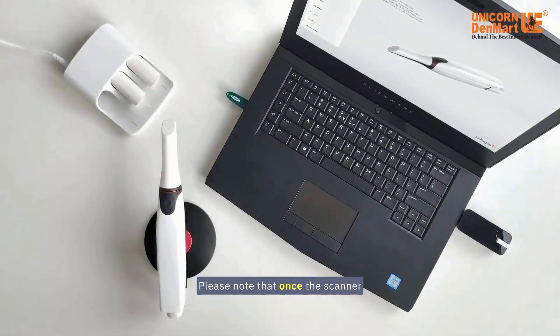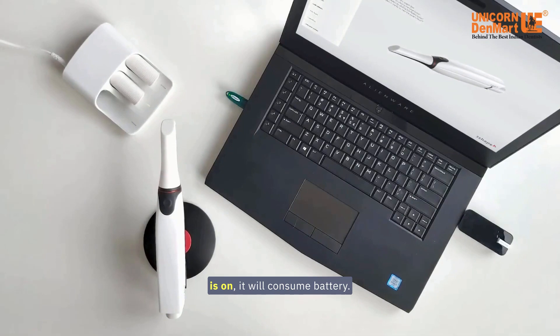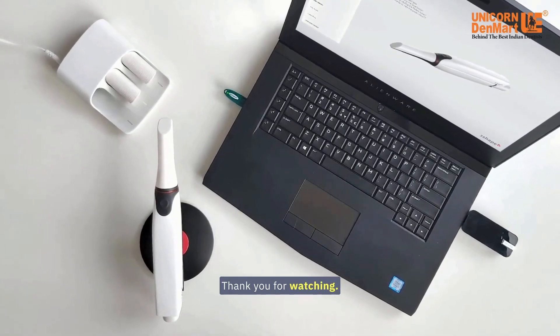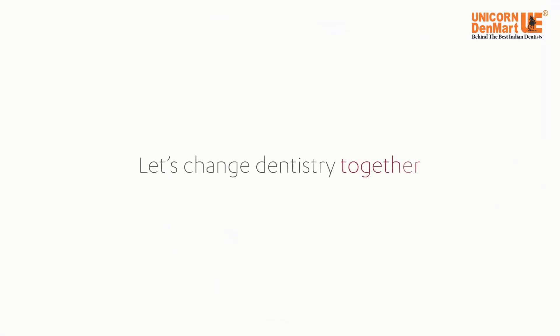Please note that once the scanner is on, it will consume battery. Thank you for watching.